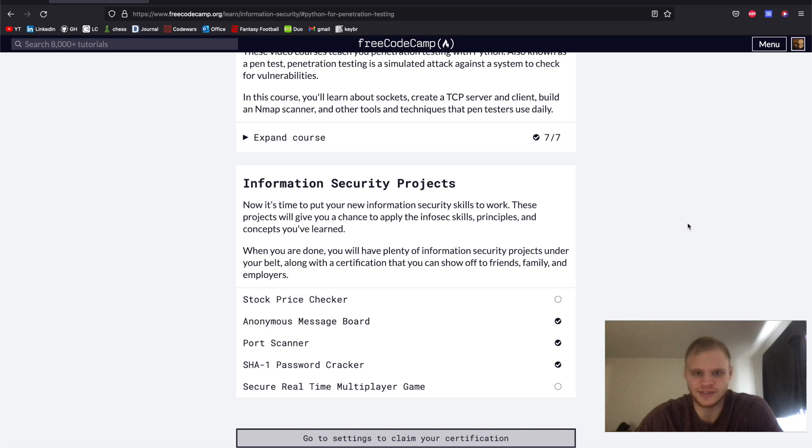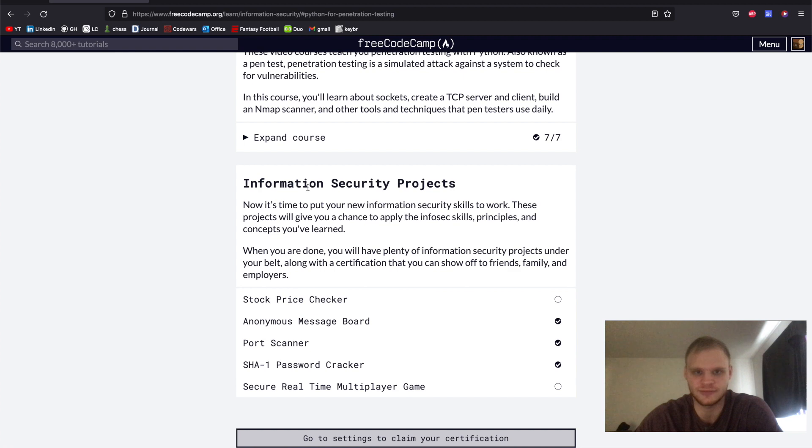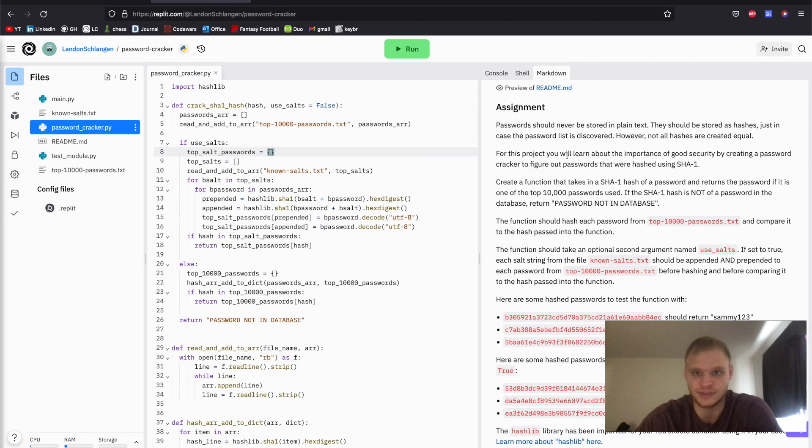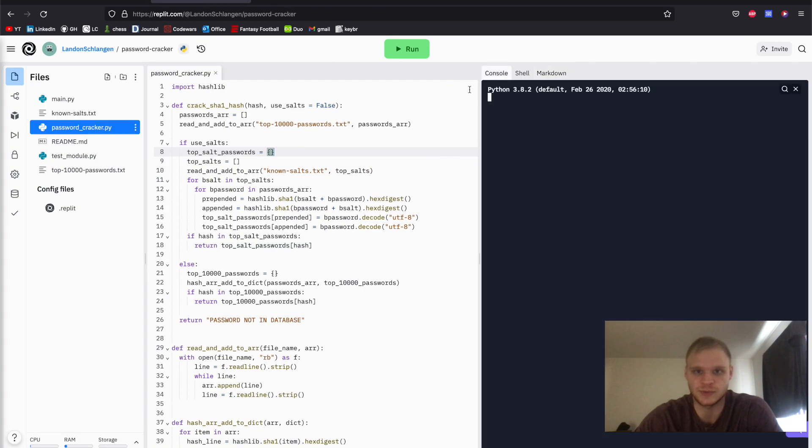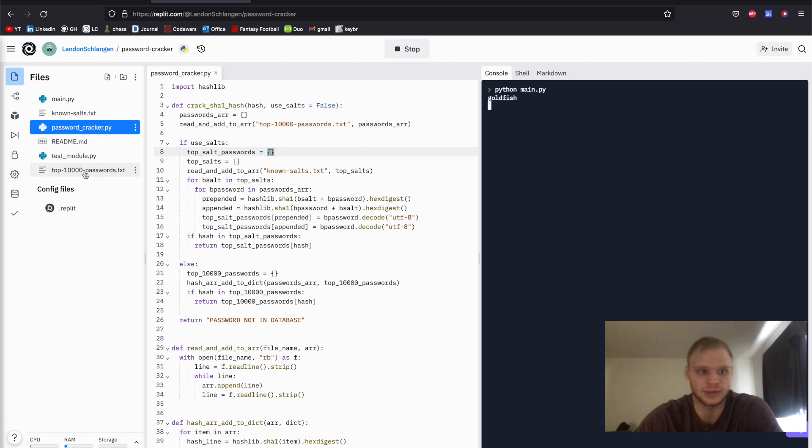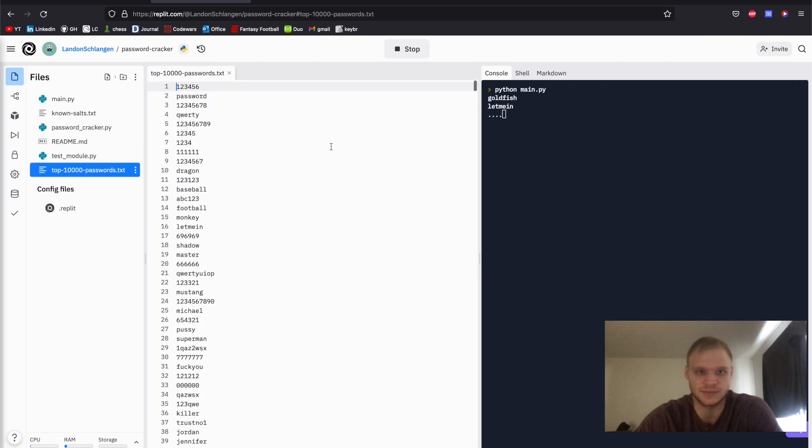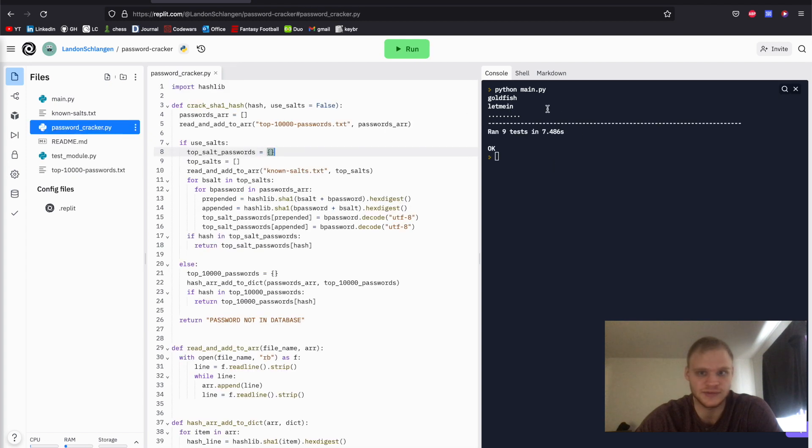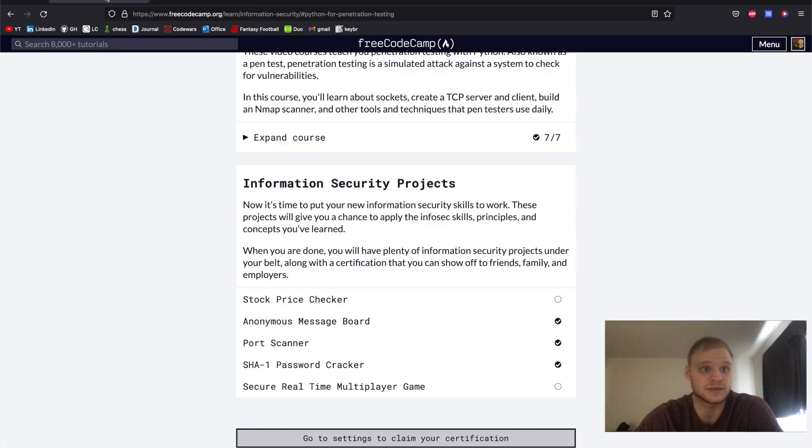Hello, I'm Landon Shungan, and today we're going to be taking a look at the SHA-1 password cracker. It's part of the information security projects. I'm going to show you what we're going to be making, go through it step by step. When we run it, it'll go through our top 10,000 passwords and try and crack them. As you can see, it runs all nine tests and completes them all. So let's get started.